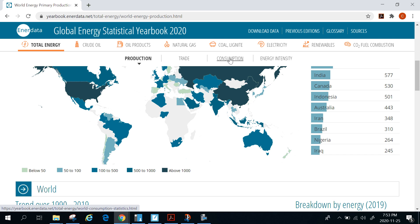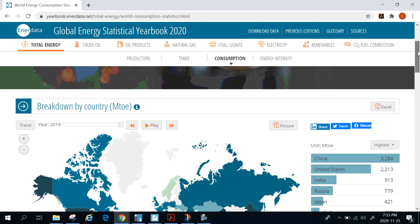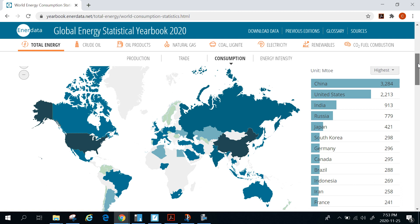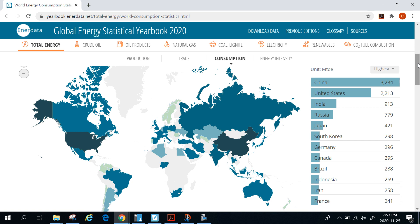I'm also going to click on energy consumption. That was energy production by country; this is now energy consumption by country, still in million-ton equivalents. As you would expect, the most populous countries would probably use the most energy, and that's why China is on top — but that's not the only factor. The United States has a considerably lower population but almost the same amount of energy consumption. We're talking 1.3 billion for China versus about 330 million for the United States — only about one-fifth of the population, but about two-thirds of the energy consumed.